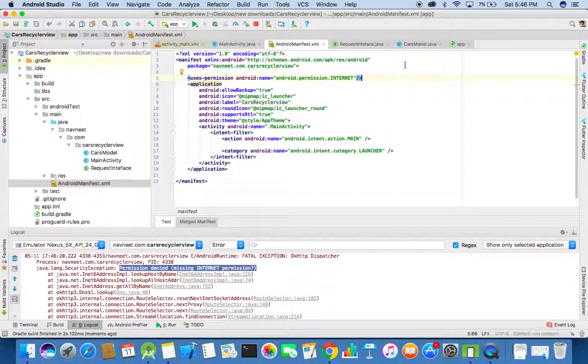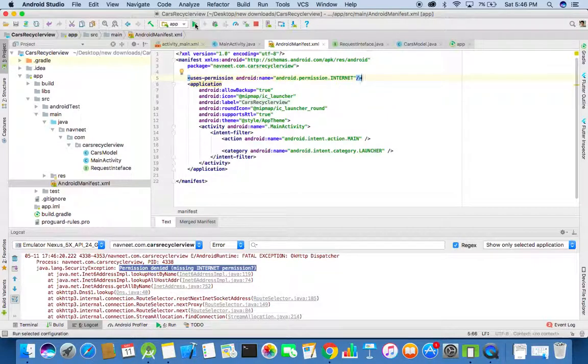Now we have added the internet permission in the Android manifest file. You can run the project again.